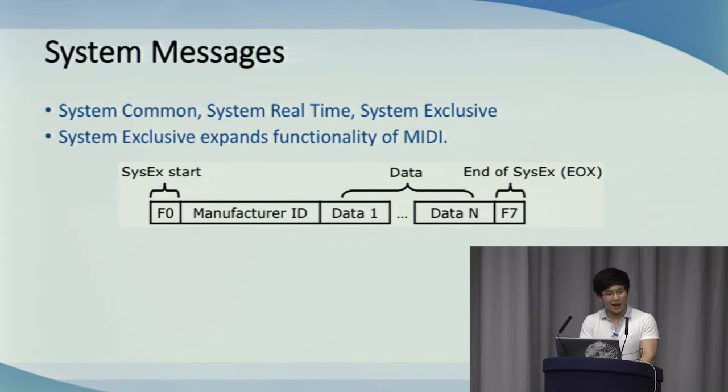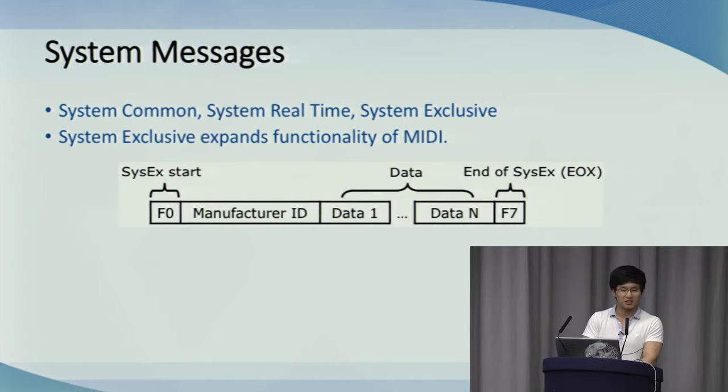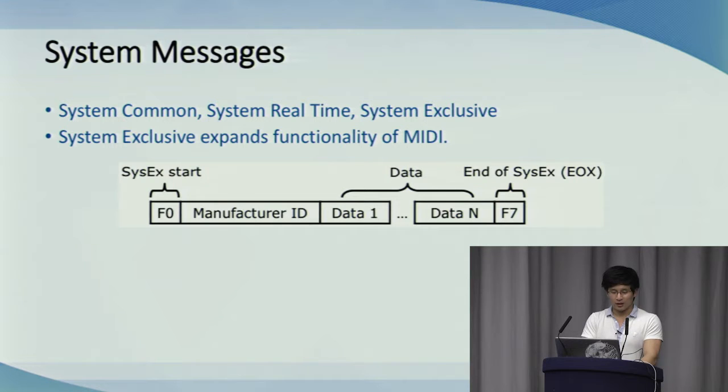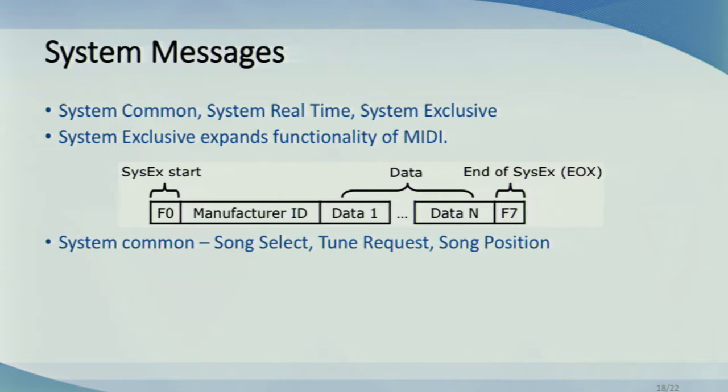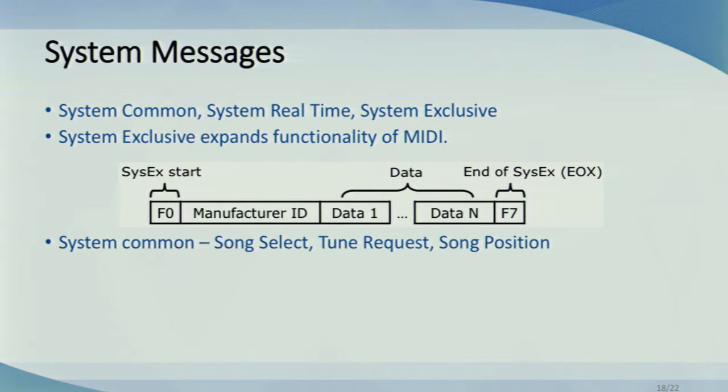System common messages include things like song select, tune request, and song position pointer. They do exactly what they say and determine playback of a MIDI sequence. They usually deal with an instrument's onboard sequencer or drum machines that might have pre-recorded MIDI sequences.